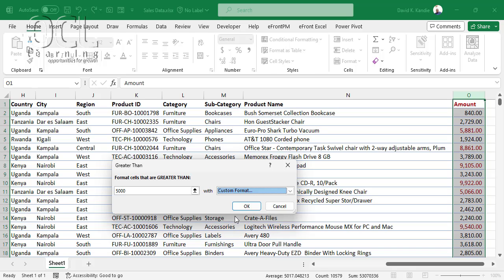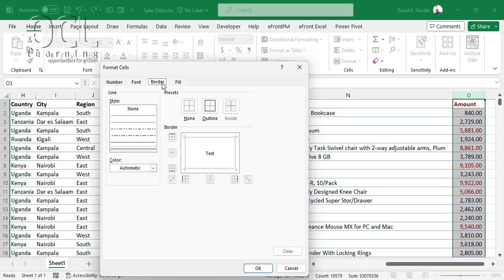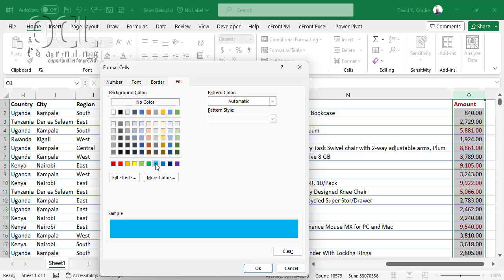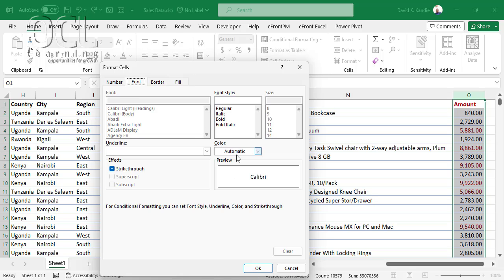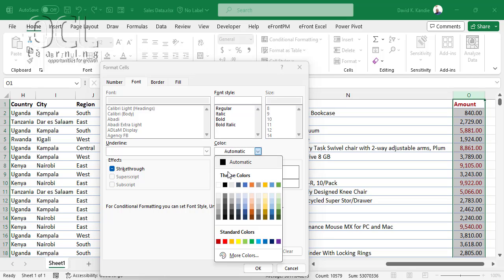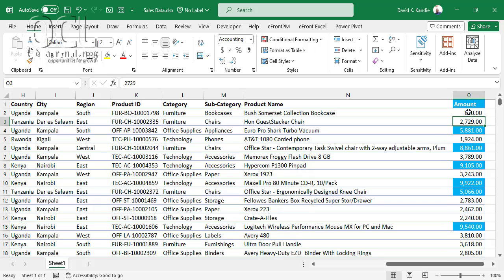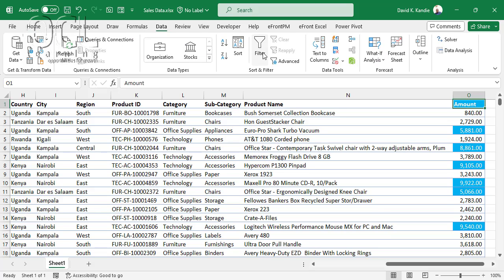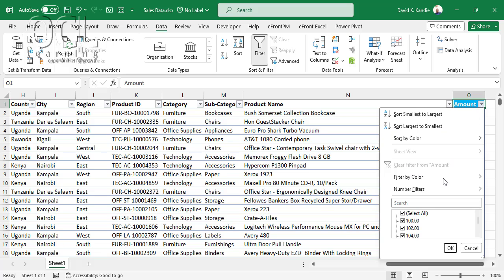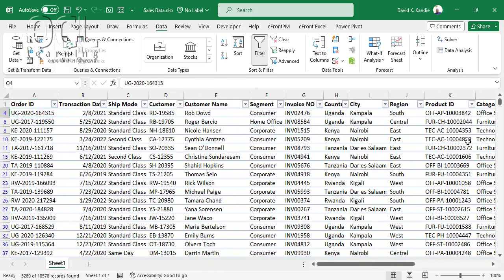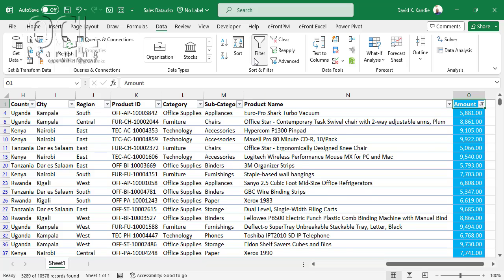You can leave the default color or select a custom format using your own font, border, or fill color. For example, I'll highlight in blue fill with white font, then click OK. This changes my cells based on the values selected. You can then go to Data, Filter, and filter by color — selecting blue — to see only cells above 5,000.